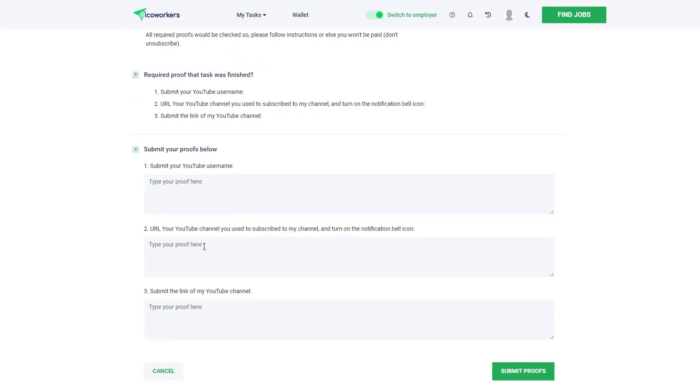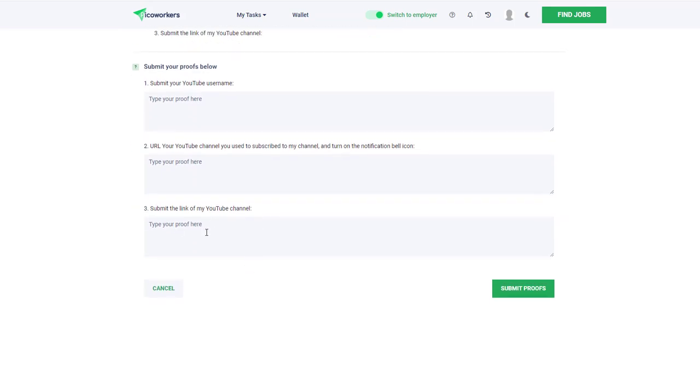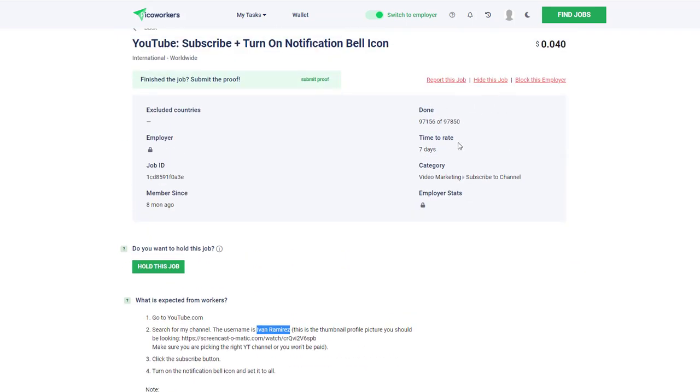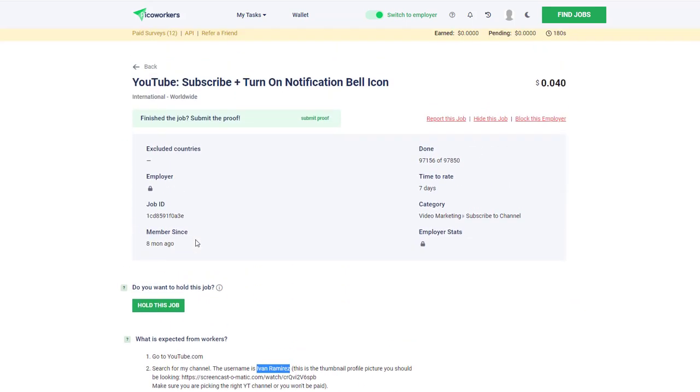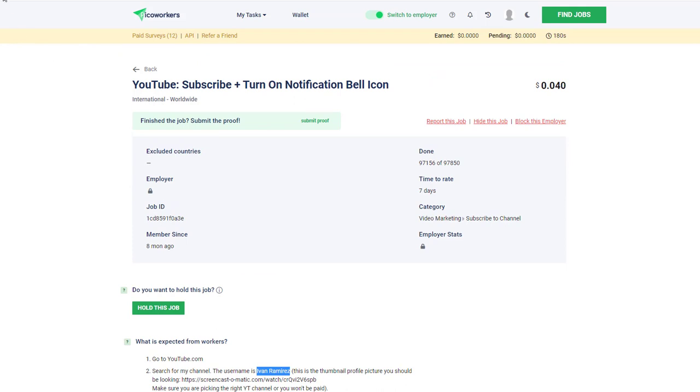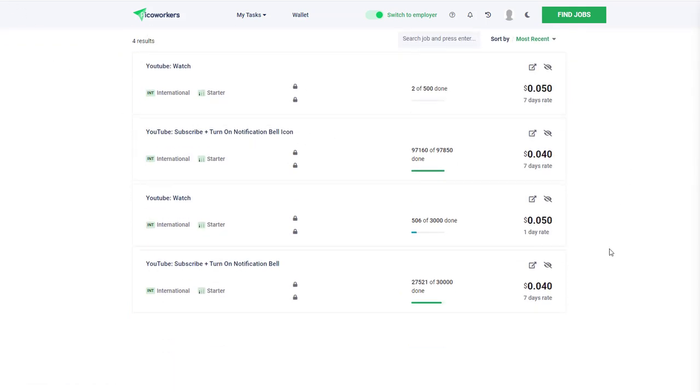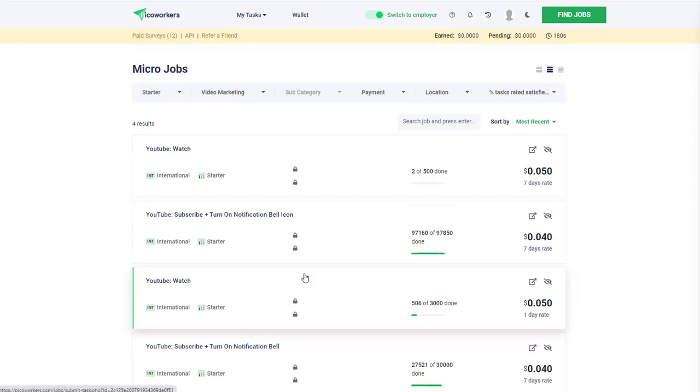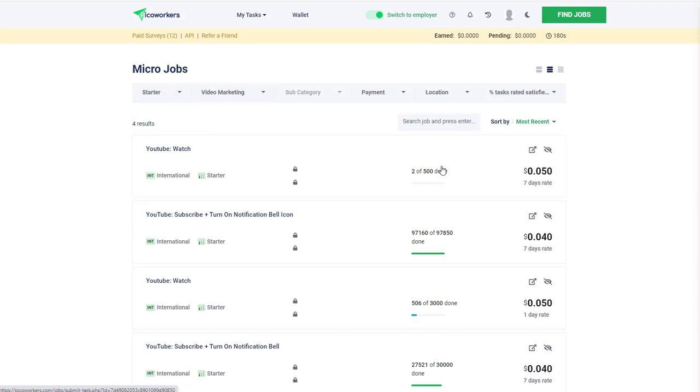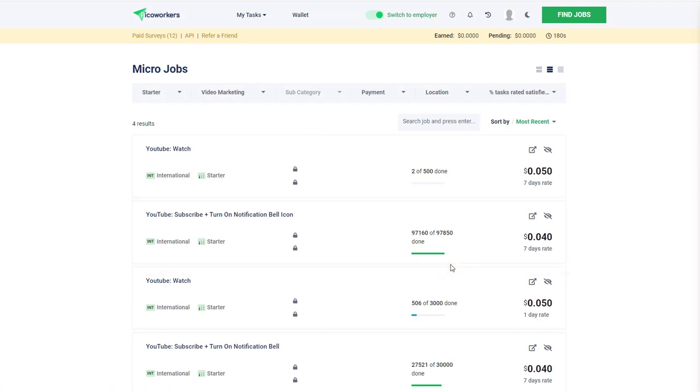He'll pay you that three cents. There are people actually getting paid here. Some of these tasks are a little bit laborious for the amount of money you're going to get paid. Some of them are relatively quick - three cents is not a lot of money at all, but you could just find the guy's channel and subscribe, which would take you less than a minute.